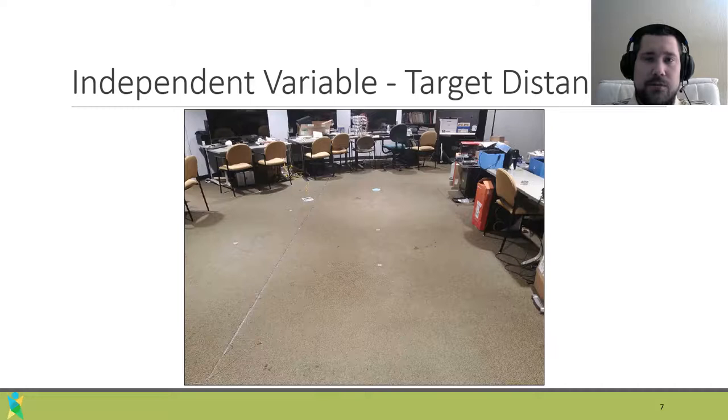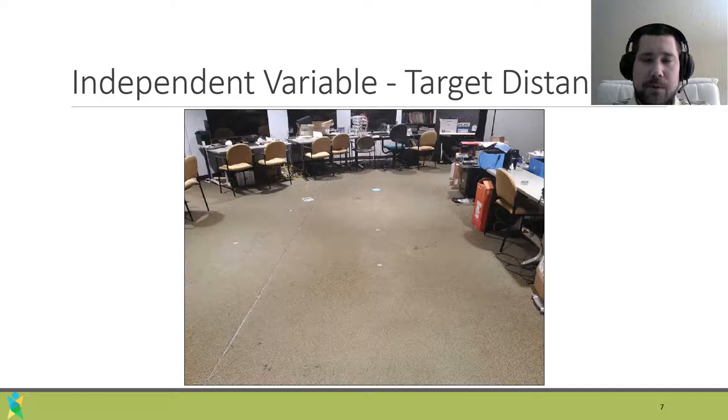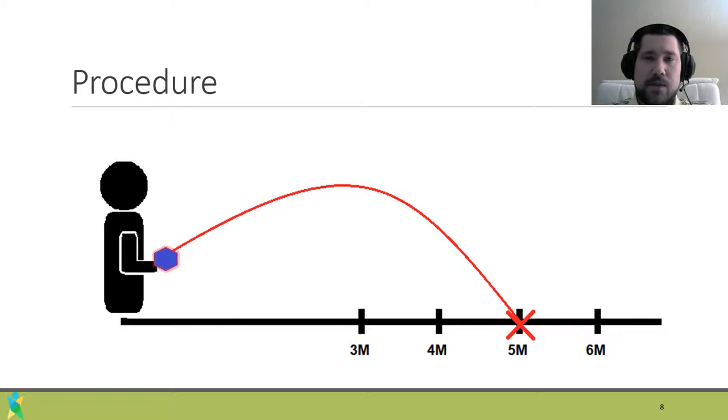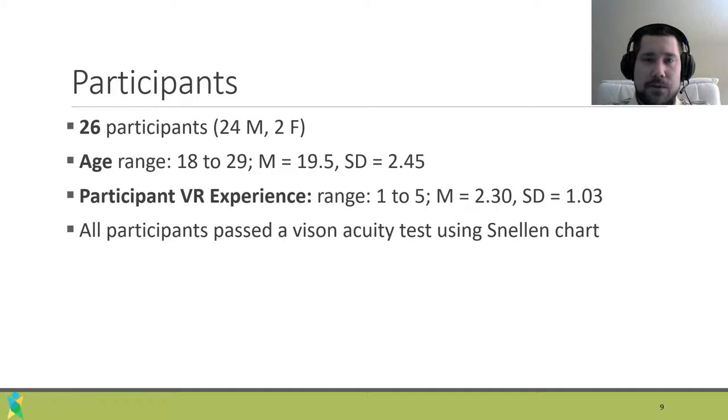We used an indoor lab setting for our environment. We used a blind tossing procedure, where participants closed their eyes and threw a beanbag to a target on the floor for each of the 12 conditions. Each condition was conducted 3 times for a total of 36 trials. The participants had practice throwing beanbags before data collection. Our participant pool included 24 males and 2 females. If participants used corrective lenses, they were required to wear them for all trials.